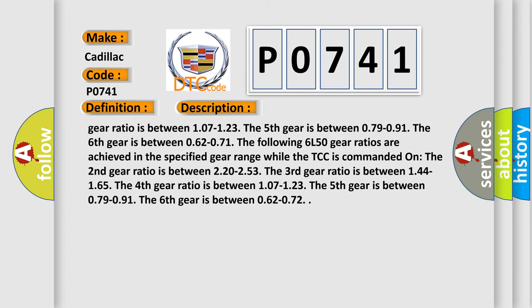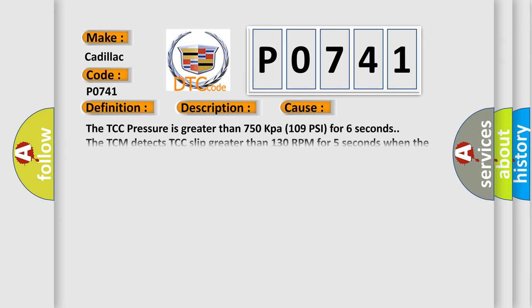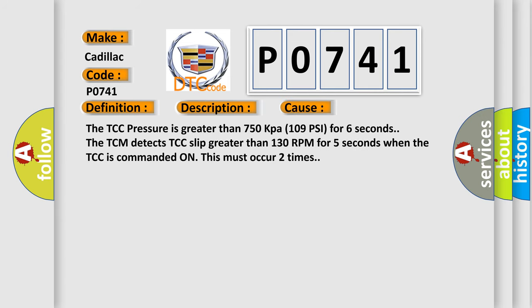This diagnostic error occurs most often in these cases. The TCC pressure is greater than 750 kPa, 109 PSI, for six seconds. The TCM detects TCC slip greater than 130 RPM for five seconds when the TCC is commanded on. This must occur two times.